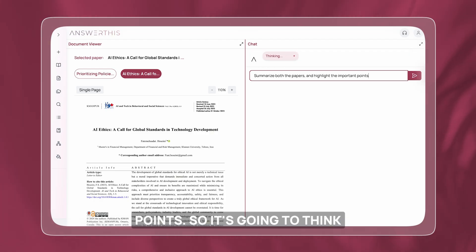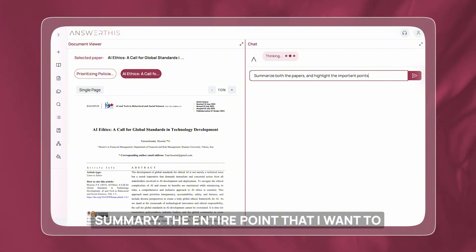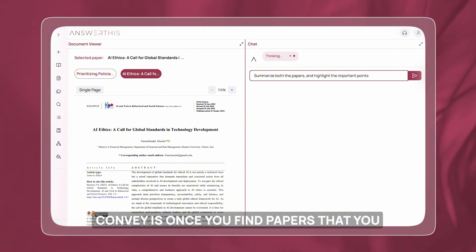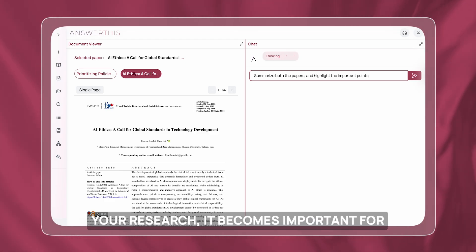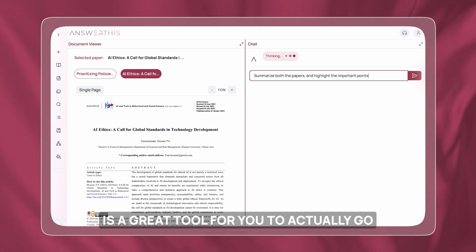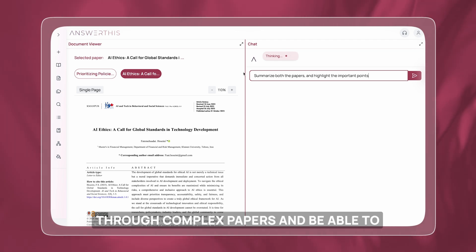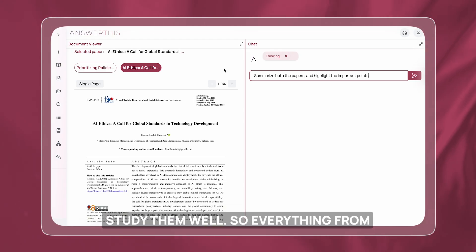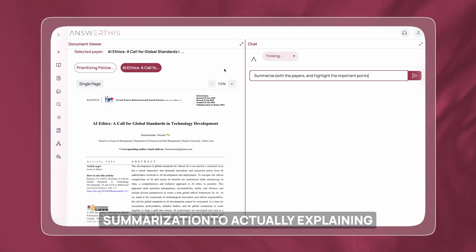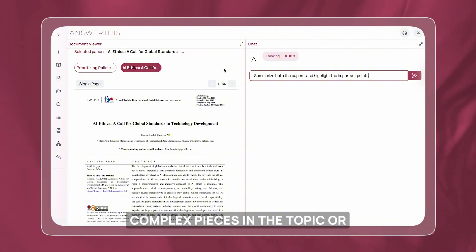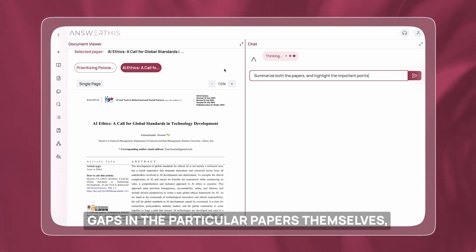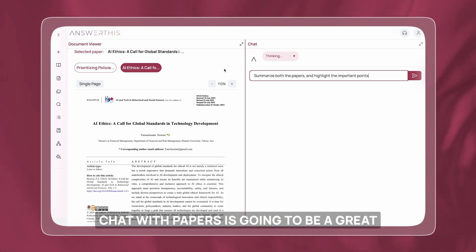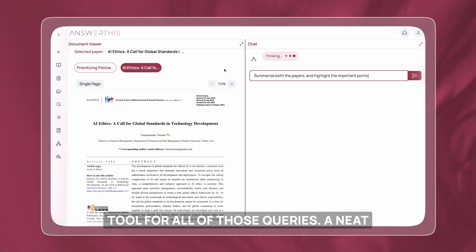It's going to think quickly and get back to me with a summary. The entire point I want to convey is: once you find papers you like and want to form as a base for your research, it becomes important to study them. Chat with papers is a great tool for going through complex papers. Everything from summarization to explaining complex pieces, contrasting the papers, or even finding gaps in the papers themselves — chat with papers is going to be great for all of those queries.